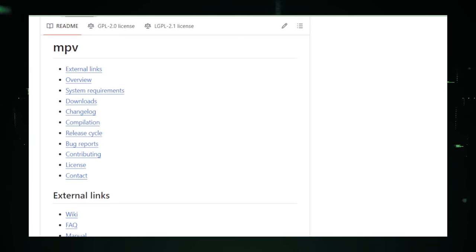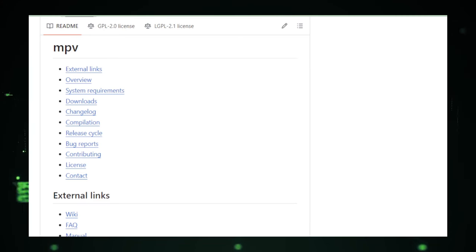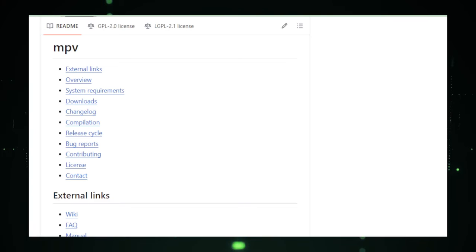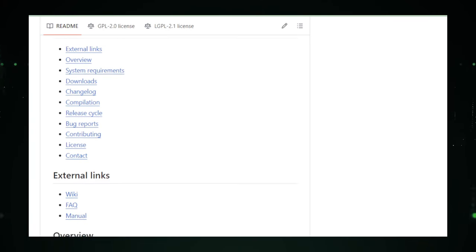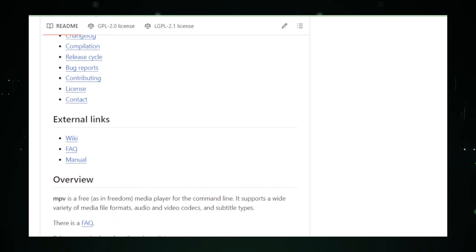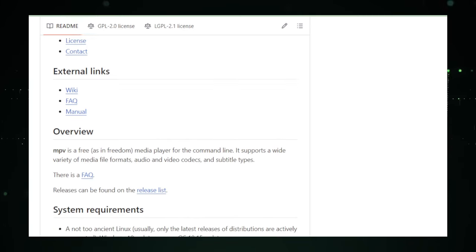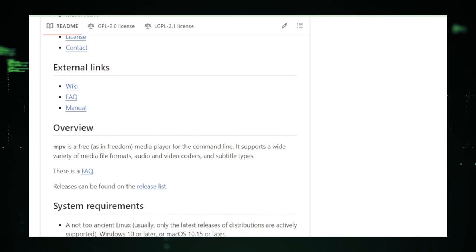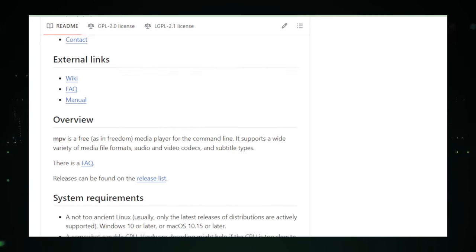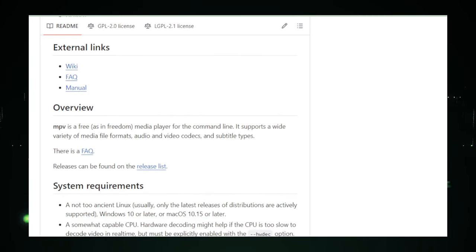For those who delve deeper, MPV supports configuration files and scripting, opening up possibilities for automated tasks, custom user interfaces, or even integrating MPV into larger media management systems.